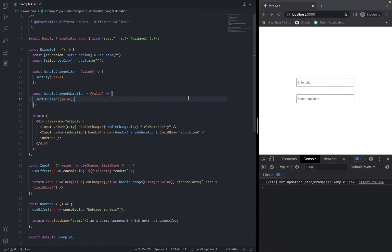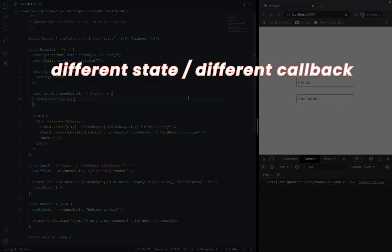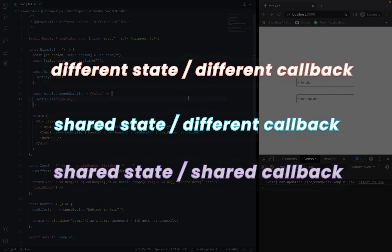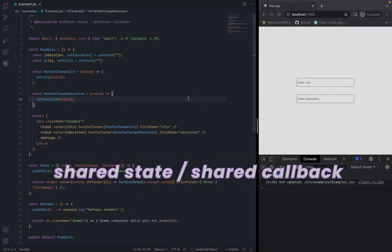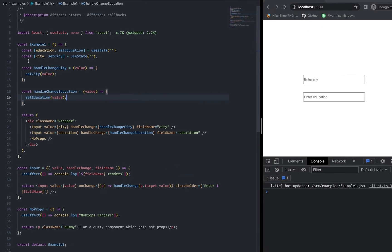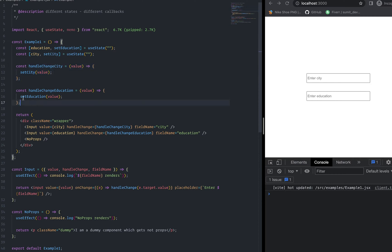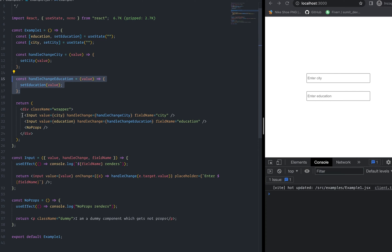We're going to see a total of 3 examples. One is different states, different callbacks. Second is shared state, different callbacks. Third is shared state, shared callbacks. So this is my first example. I have a total of 2 states — one is education and the other one is city — and both the states are initialized with an empty string.